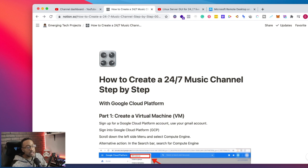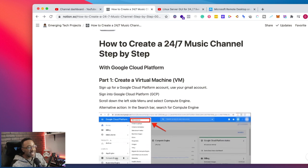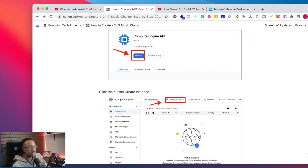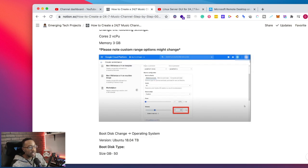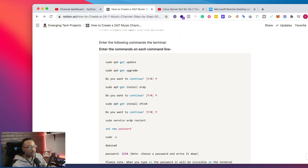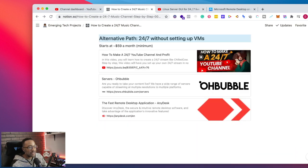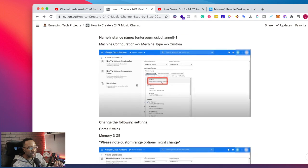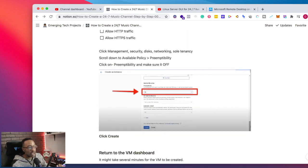Today we're going to be showing you how you can create your very own 24-hour YouTube channel. There are tons of videos out there that show you how to create a music channel, but the problem is they don't show you step by step. That's what we have right here - a guide for you to see exactly what you need to be doing to create this channel yourself. If you want these instructions, there's a link down below for $15. If you can't afford it, no worries - watch this video and we're going to show you step-by-step so you can get started right now.